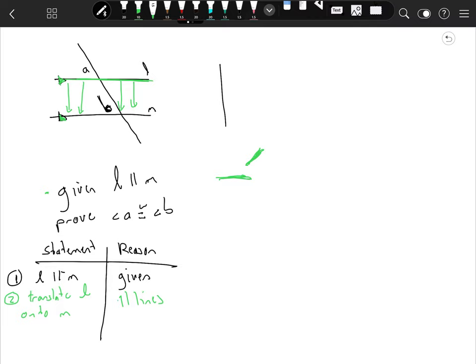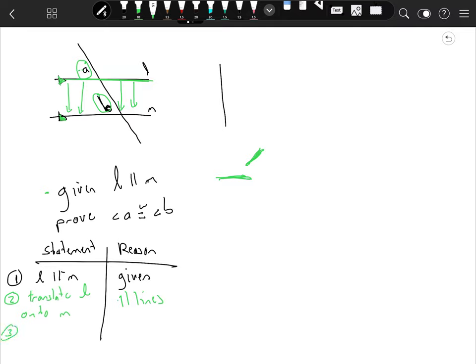Now that we've translated L onto M, you can see that A and B are interchangeable. They are the same exact angle, or they would be congruent to each other. That transformation puts one right on top of the other to prove that the two angles are congruent.